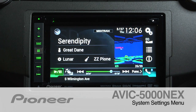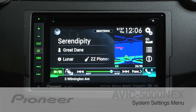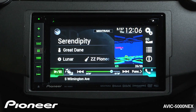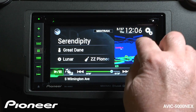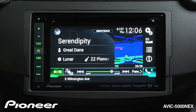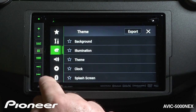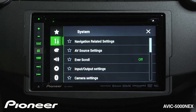Let's take a couple of minutes and do an overview of the system settings on the AVIC 5000X. We can get to the system settings by touching the gears here, and we want to go to the toolbox up here.